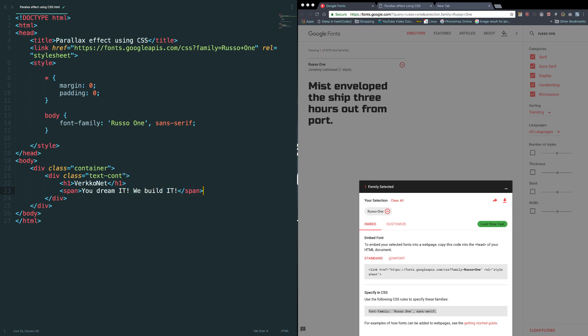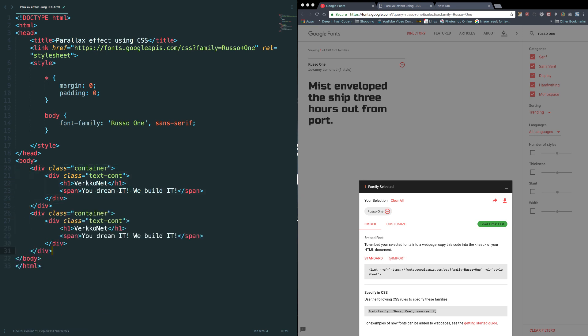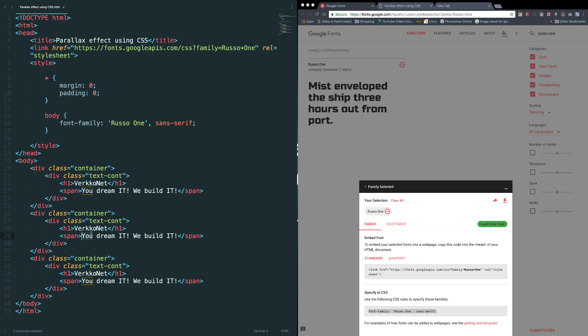You dream it, we build it. Let's copy this, paste it here, paste it here. Okay, let's change the text.